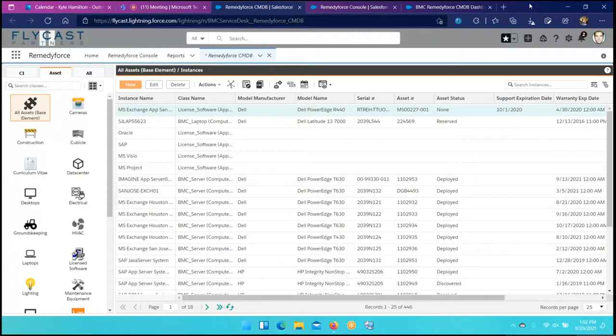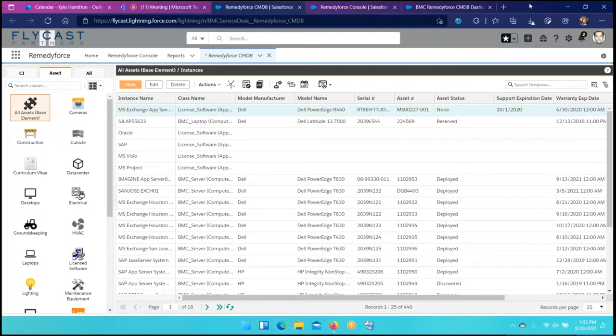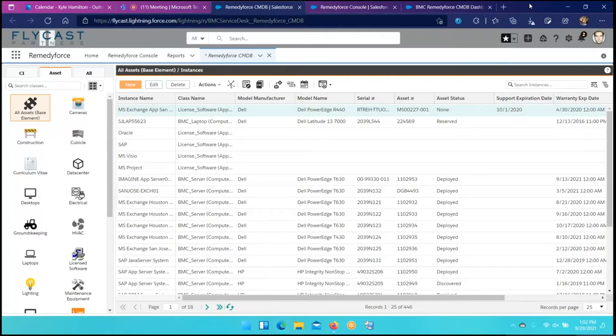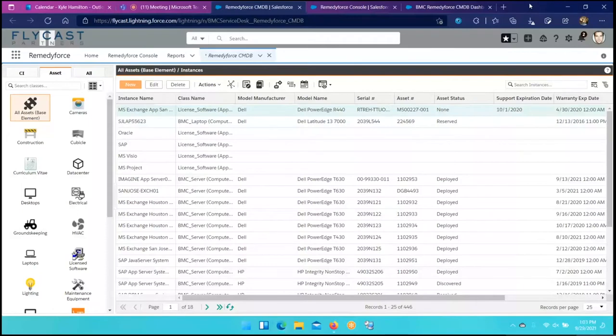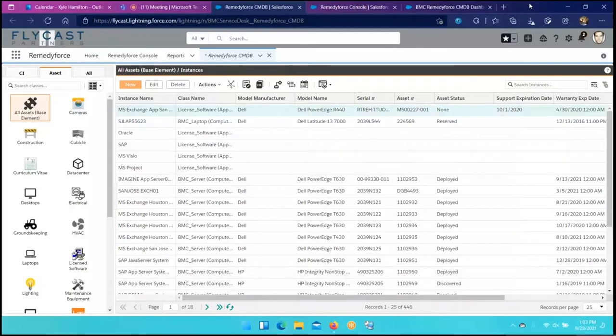So we're going to start and talk about really just some of the benefits that you hear about all the time, and then we're going to get to some of the real nice tangible benefits. A lot of times integration between service management and any kind of asset database really just stems around or is focused on the integration of the data. So being able to go and collect and capture all the information on your desktops or laptops, servers, switches, routers, etc.